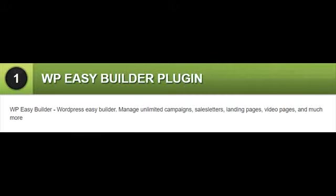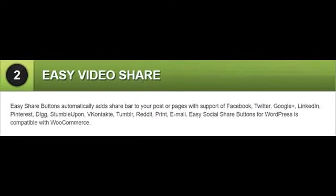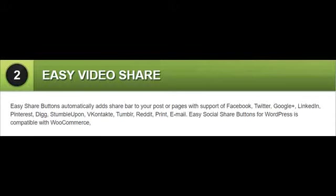Bonus 2: EasyVideoShare. EasyShareButtons automatically adds share bar to your post or pages with support of Facebook, Twitter, Google+, LinkedIn, Pinterest, Digg, StumbleUpon, VKontakte, Tumblr, Reddit, Print, Email. EasySocialShareButtons for WordPress is compatible with WooCommerce.